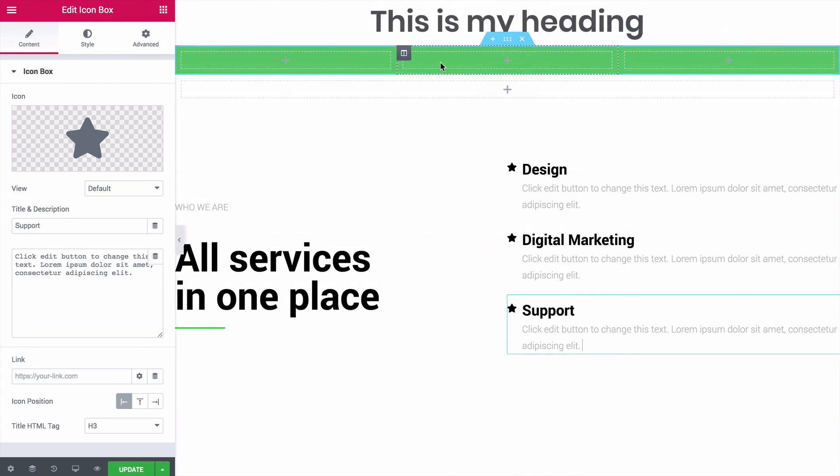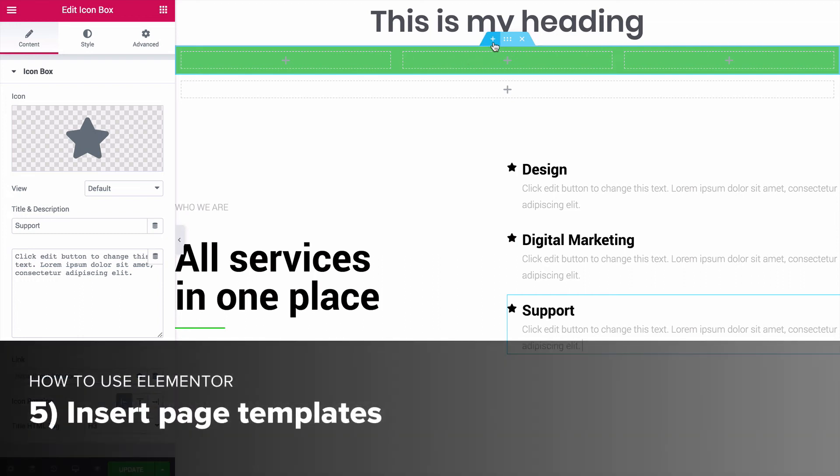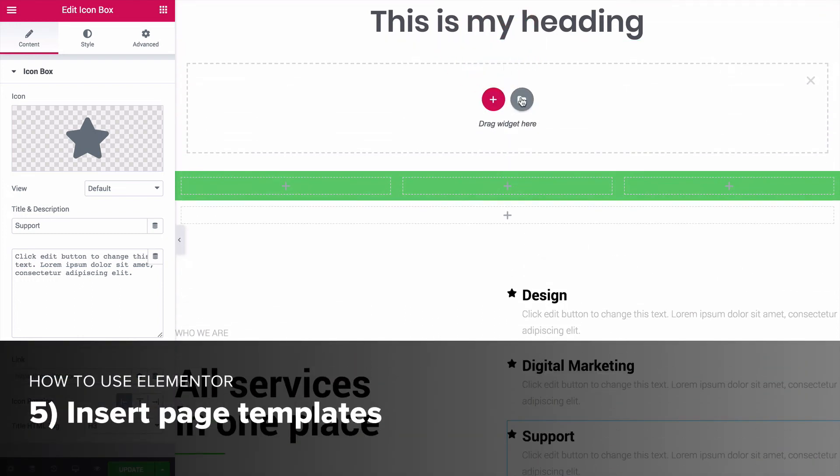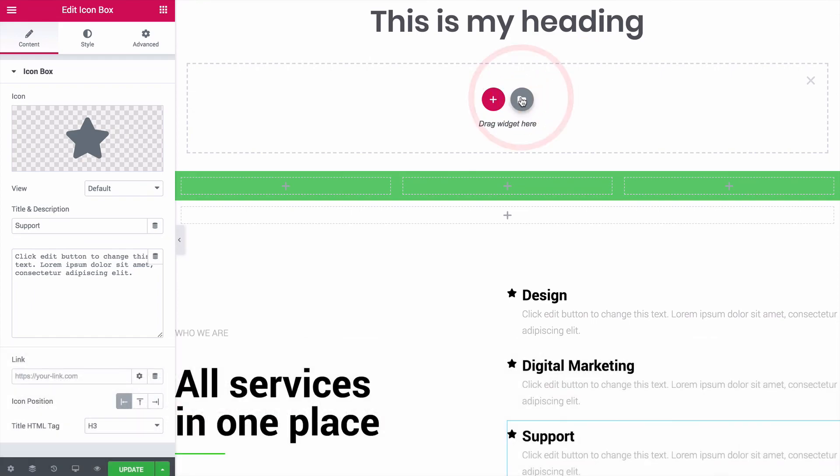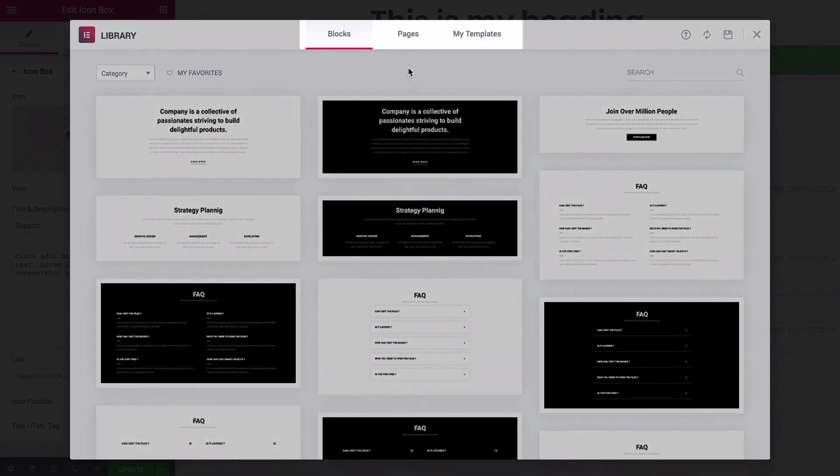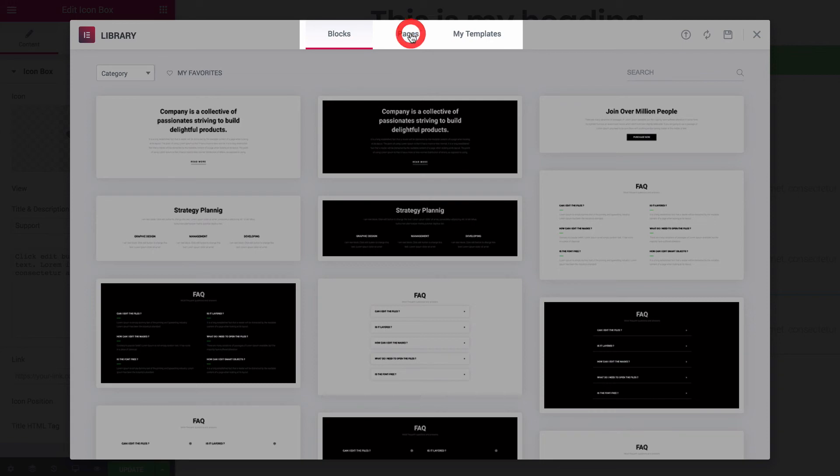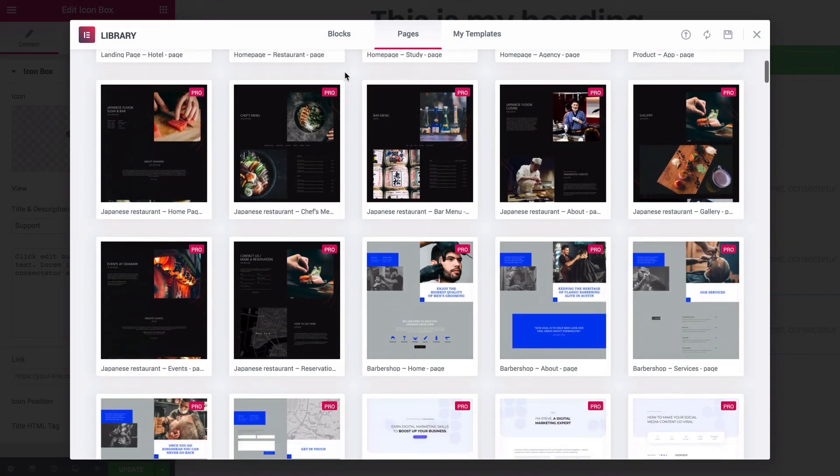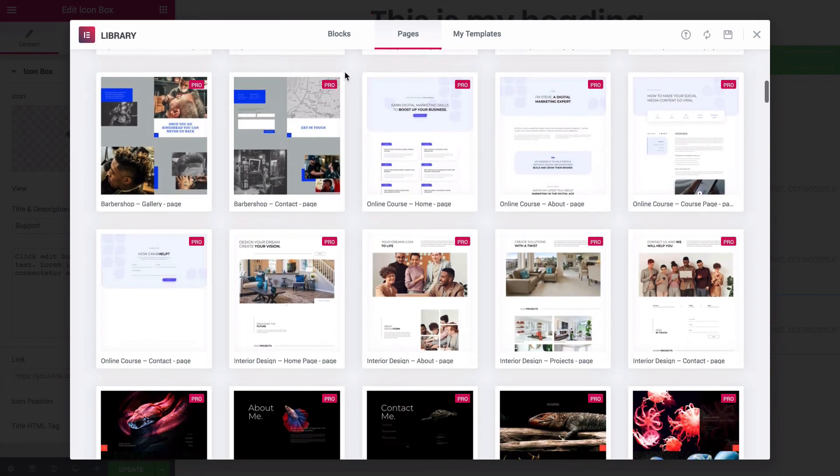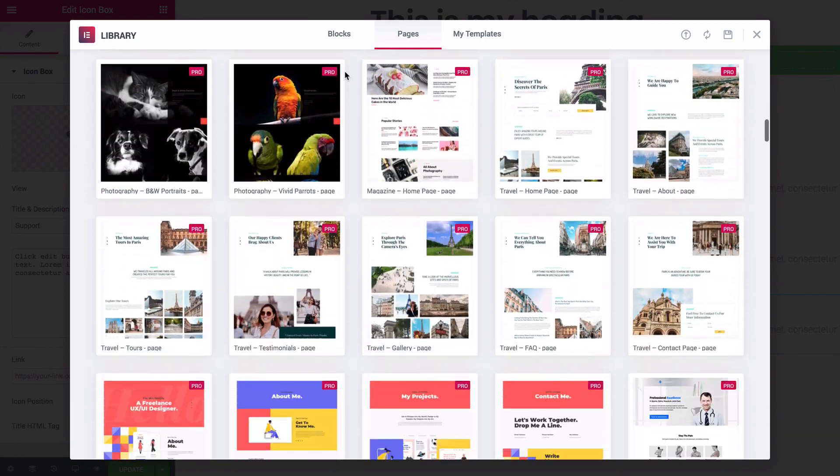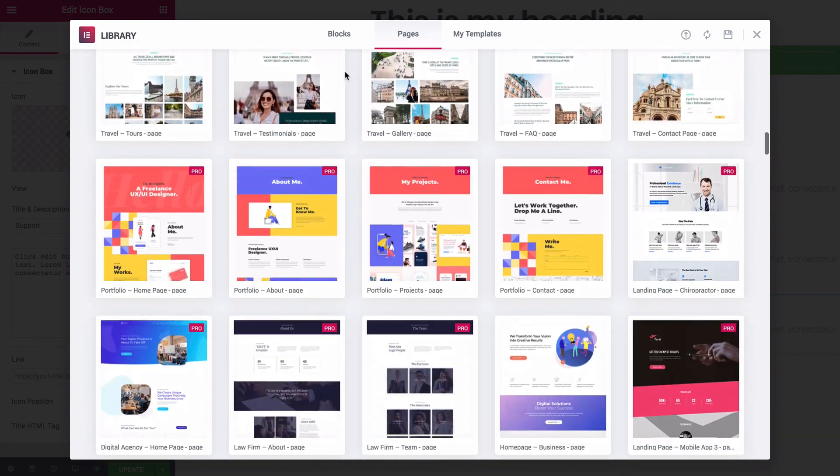But, there's an even faster and easier way to create custom pages. If I create a new page section, and click the folder icon once more, you'll see that the blocks are one tab in the menu, but there's also a Pages tab. Click this tab, and you'll find an entire library of completely designed page templates. It's incredible.